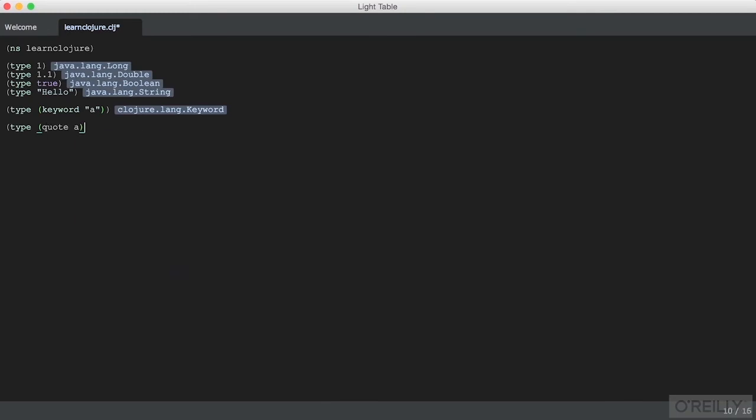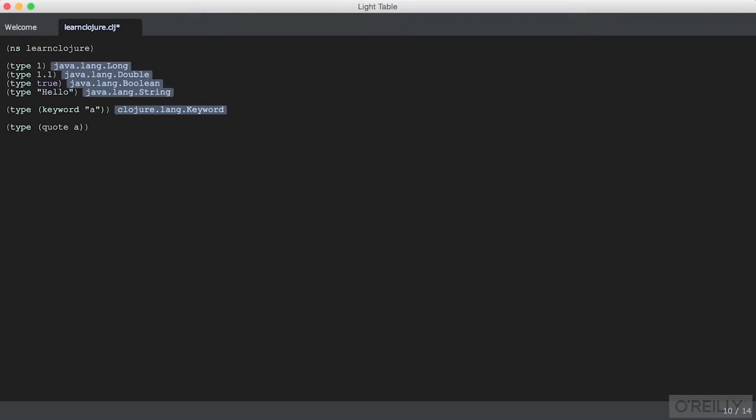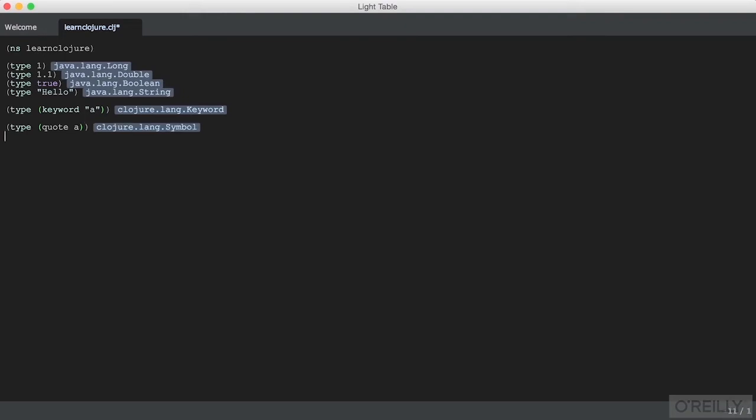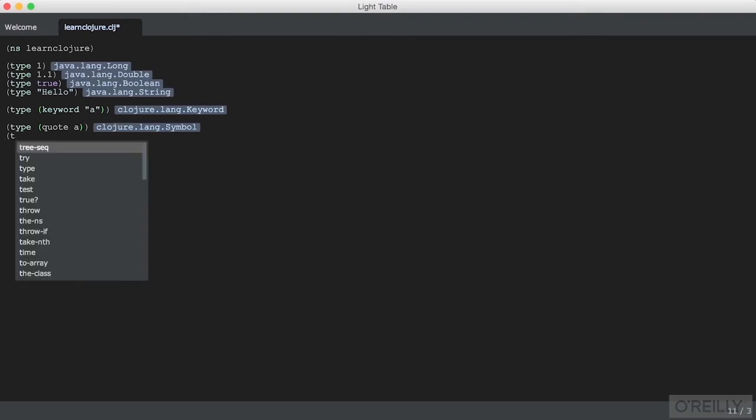In this case, A is a symbol all along, and quote will tell the Clojure interpreter not to evaluate it. The shorthand for this is a single quote.